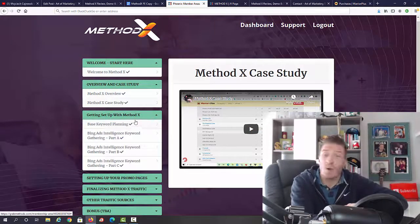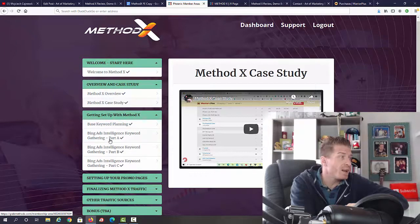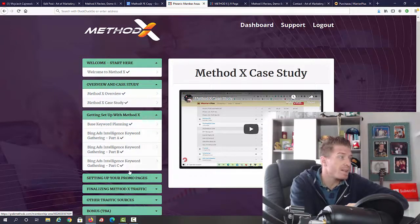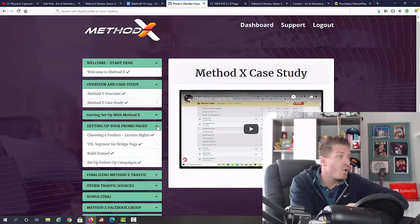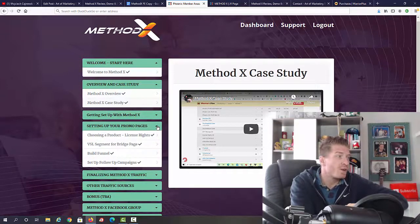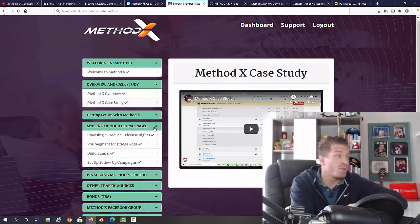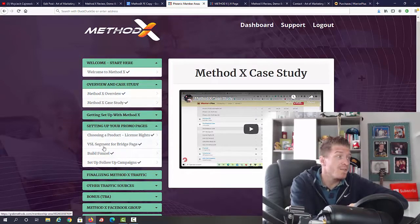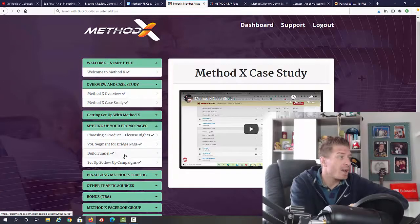Then we have getting set up with Method X: base keyword planning, Bing intelligence, keyword gathering part A, B, and C. Then we have setting up your promo pages, so squeeze pages they call bridge pages. We have choosing a product, license rights, VSL segment for bridge page, building a funnel, and setting up a follow-up campaign.